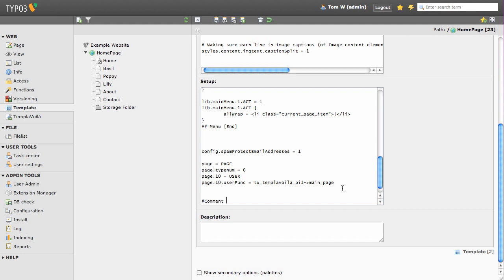Here, I'm going to add a single line of TypoScript that tells Index Search to index all the content on my site.